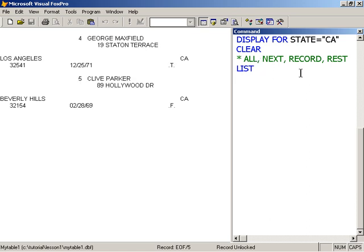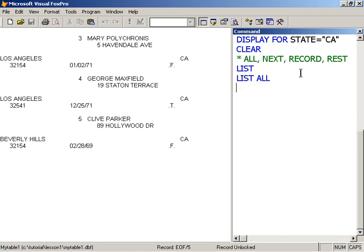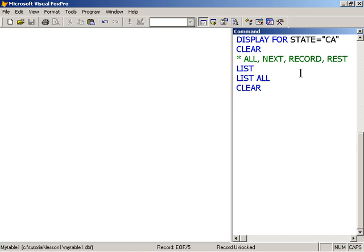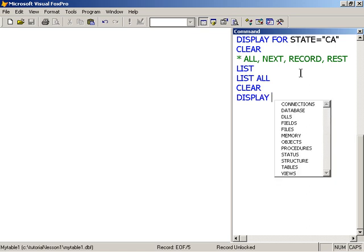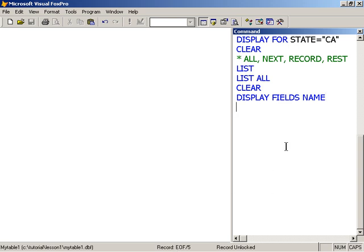List or list all give the same result. To demonstrate scope, I'm going to work with the display command. By default, display lists the current record. So I'm going to use display and I'm going to display just a single field, the name field, just to make this very obvious. Currently I'm on the end of file, and we always need to bear that in mind when using the display command.